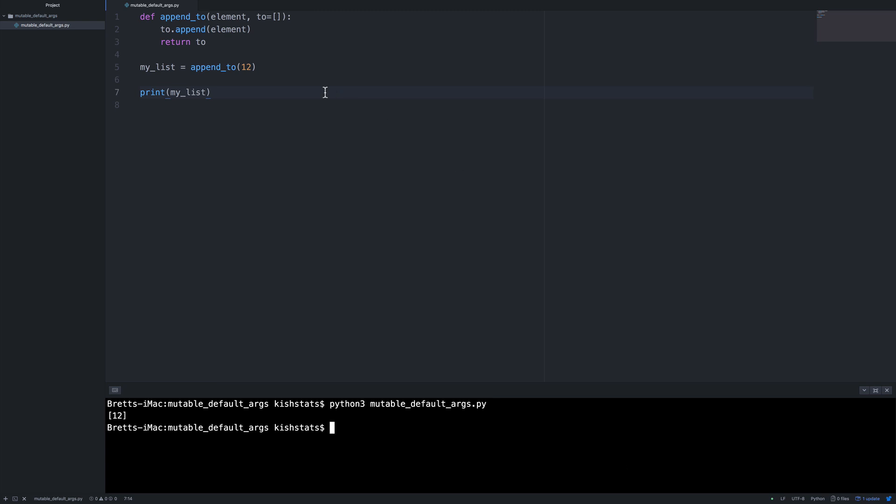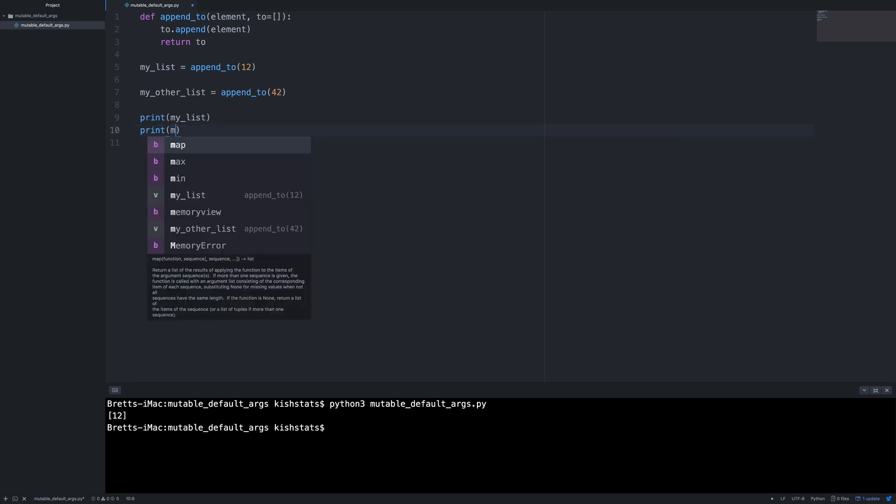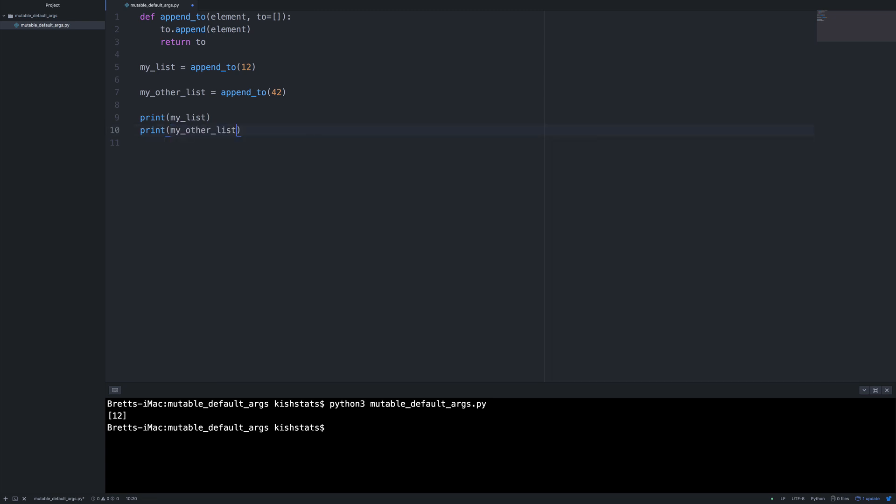So where we go wrong with this is if we just let's go ahead and create another list. And I'm going to change this to 42. And we're going to print both of these out.